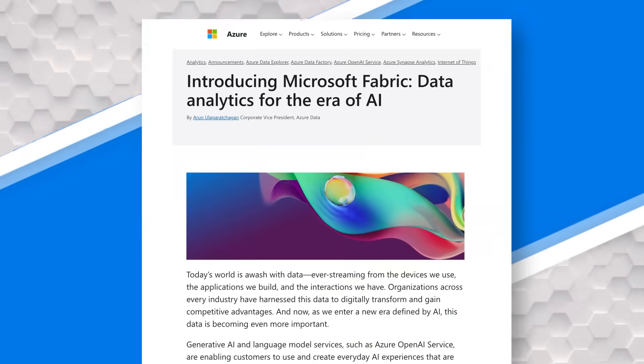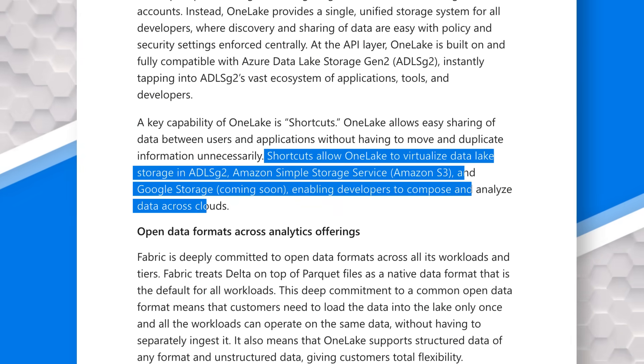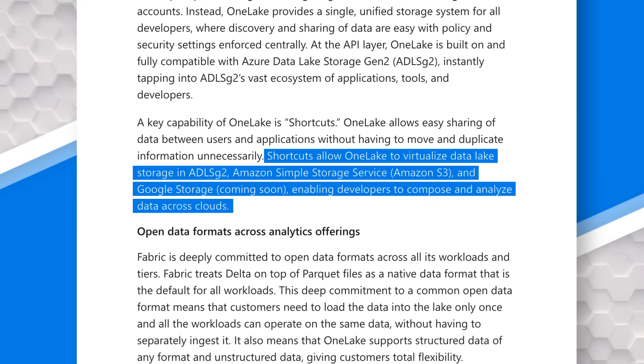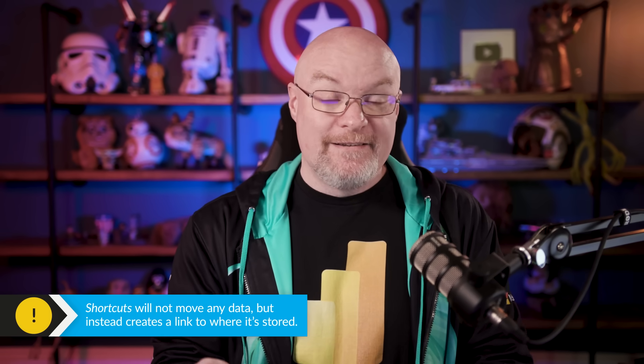We can also take advantage of shortcuts, where we can leverage existing data that may be out there — whether it's in Azure Data Lake Storage, Amazon S3 storage, or even Google's cloud. Whether your data is in a different cloud, you can just create that shortcut. You're not moving data; it's still where it was. And you can leverage that to create amazing reports in Power BI and/or do data science operations on top of it.